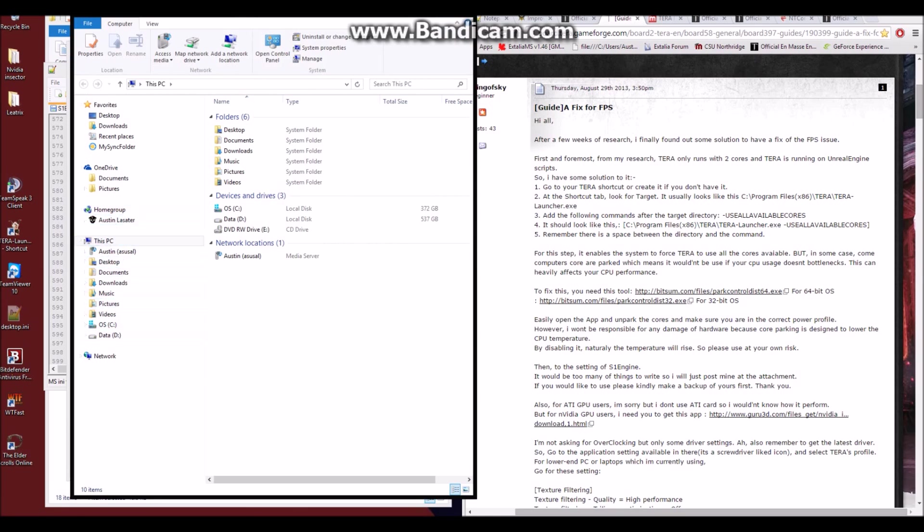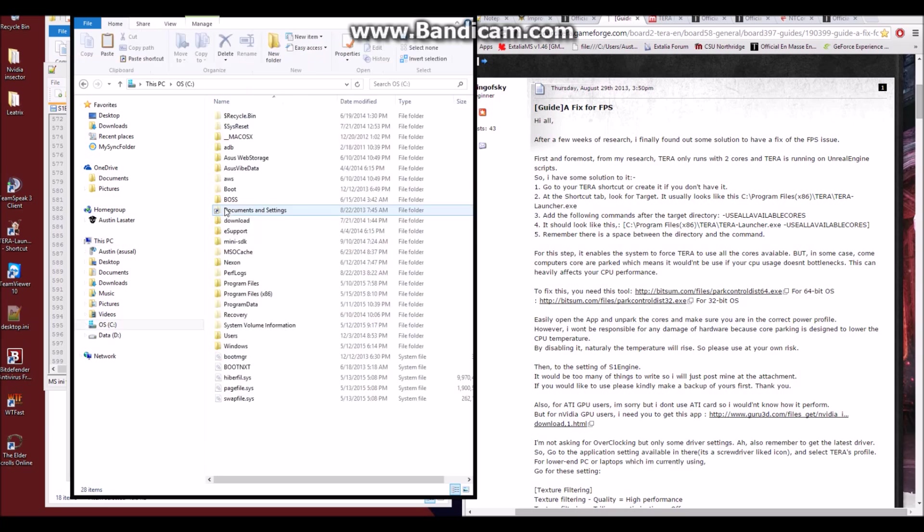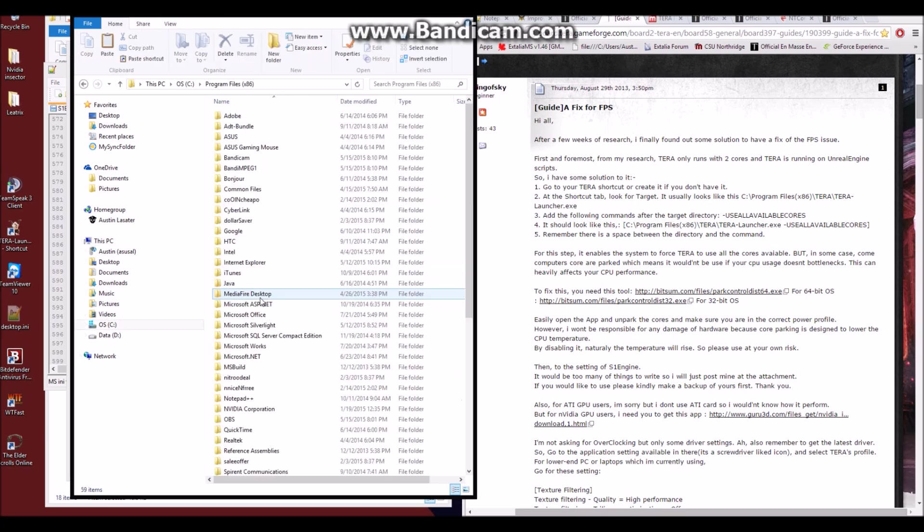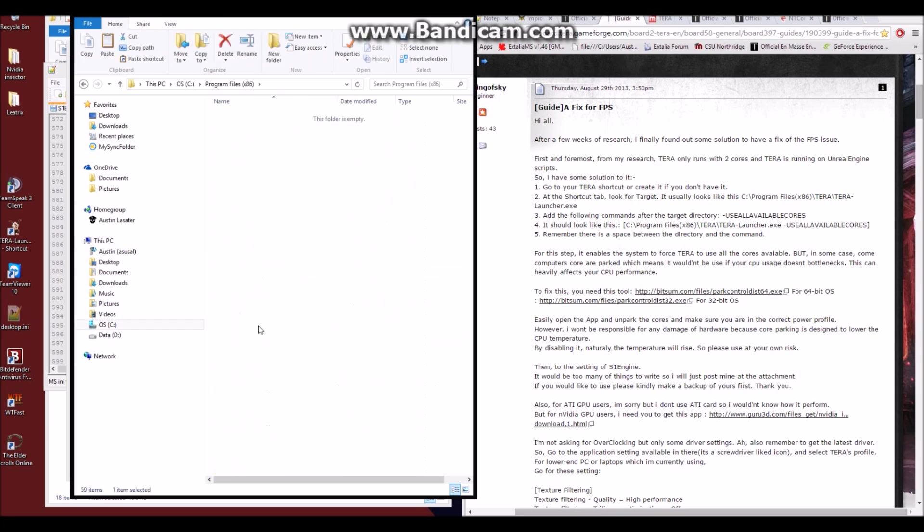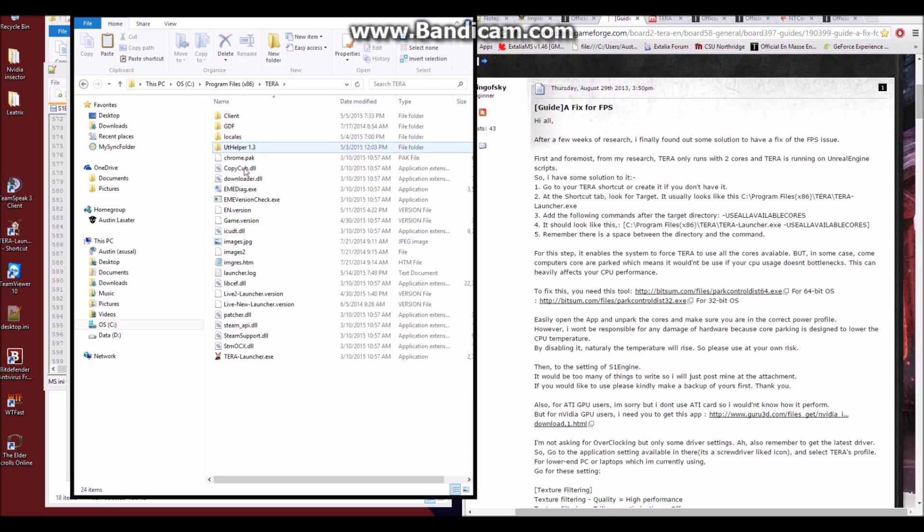For Windows 7, if you have that, you'd go start my computer. For Windows 8, you do Windows Q, type in this PC, and open up this window. You'll go to your C drive, Program Files 86, Terra, and you'll find this TerraLauncher.exe.